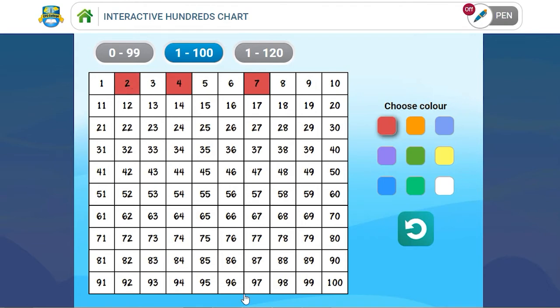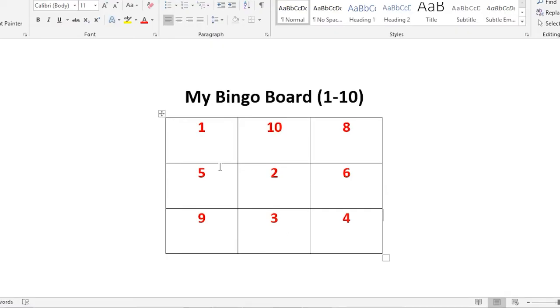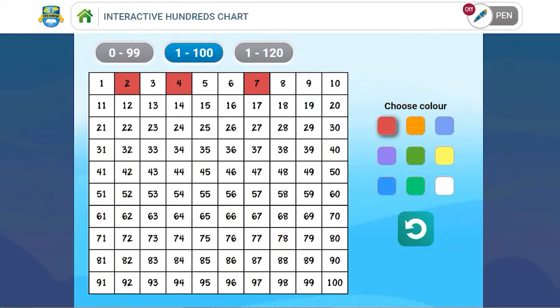And so the first child then to get a 3 in a row or a double line or a treble line is the winner. And I can keep track of the numbers on the interactive hundreds chart.